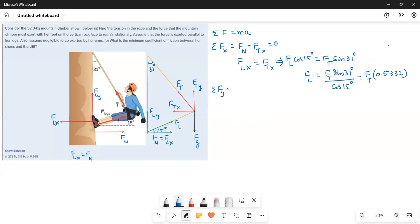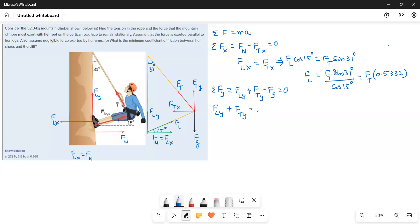Now I will write the Y component forces. Sigma FY equals: FLY and FTY are acting upwards, and FG is acting downwards. So FLY plus FTY minus FG equals zero. Therefore FLY plus FTY equals FG. Now FLY is FL sin 15 and FTY is FT cos 31.